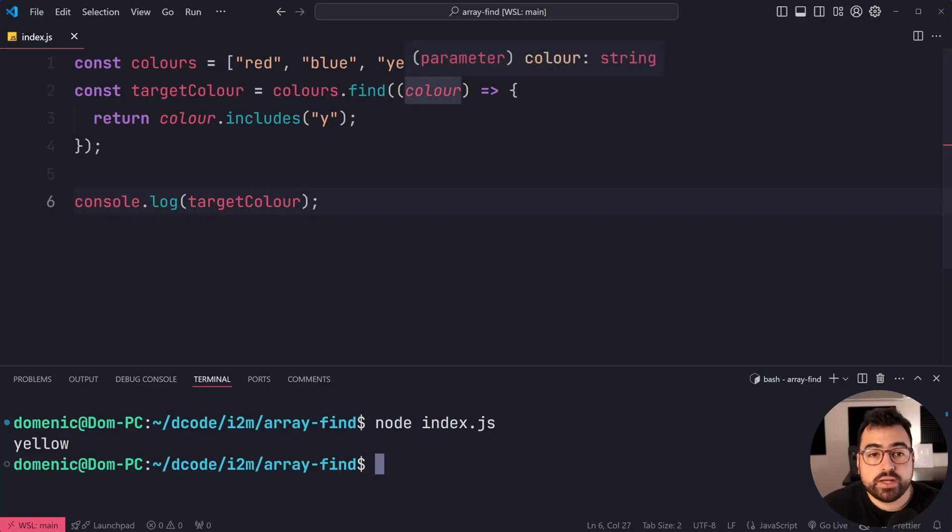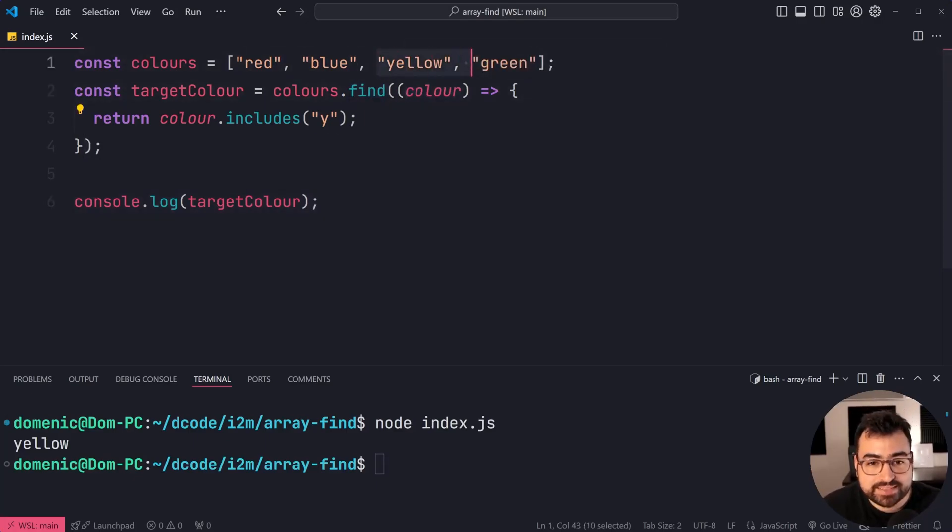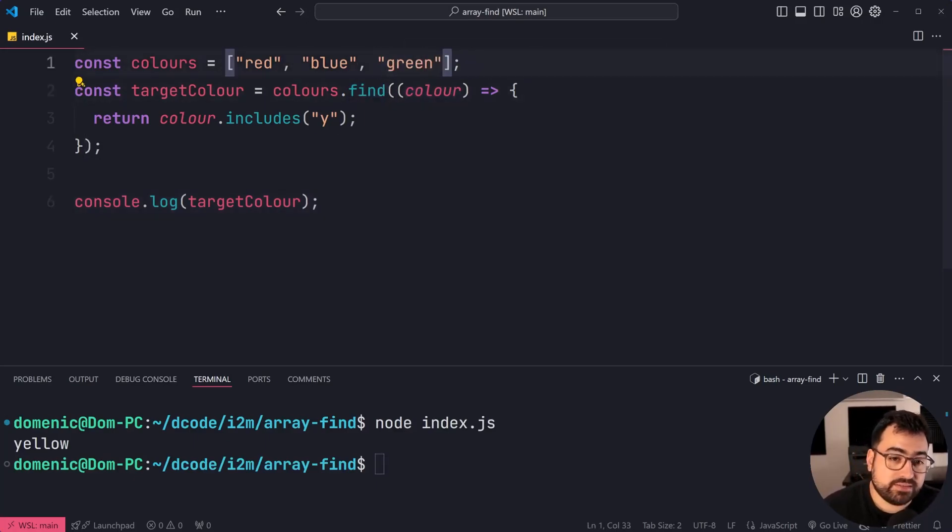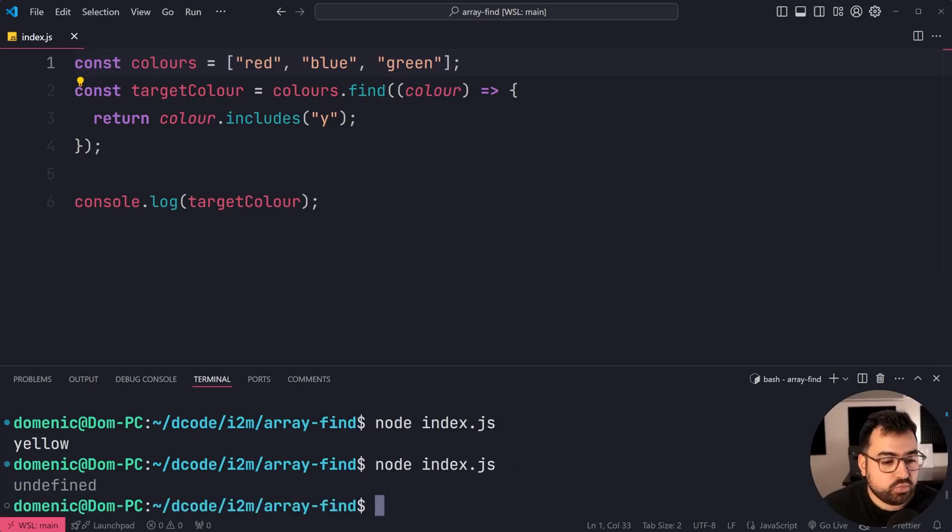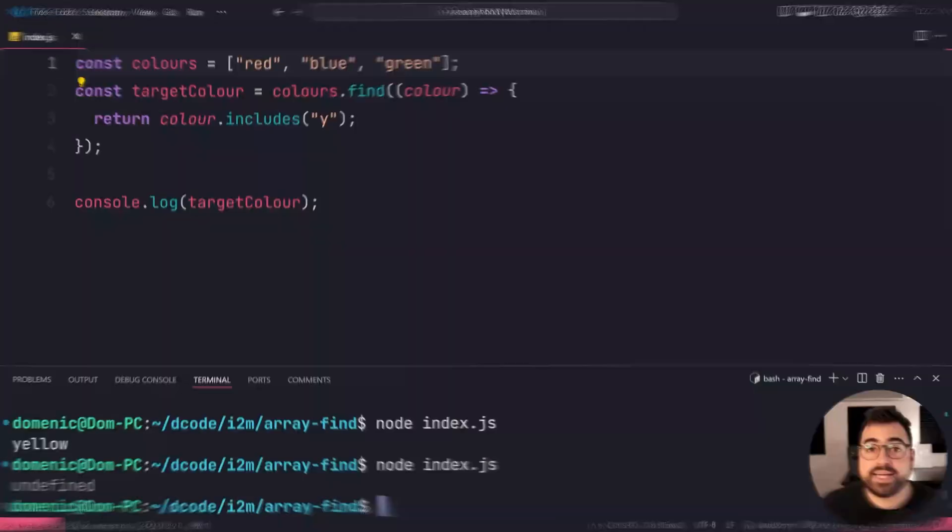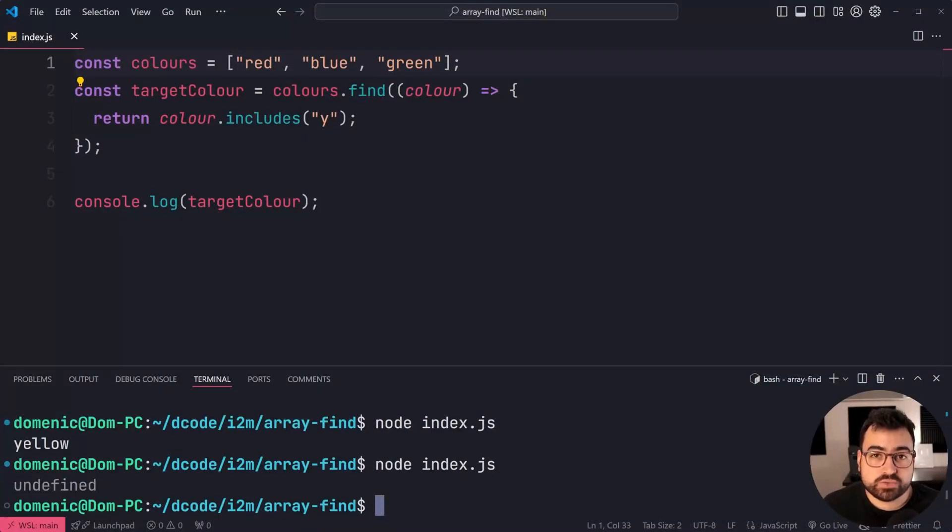If none of your items passed the condition, so getting rid of yellow there, try again, we simply just get undefined. And that is all for this one.